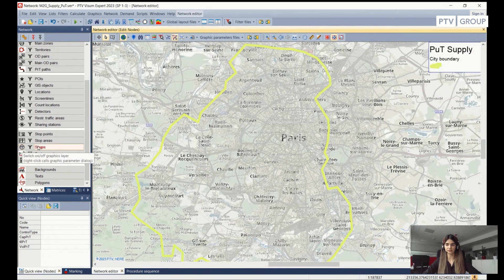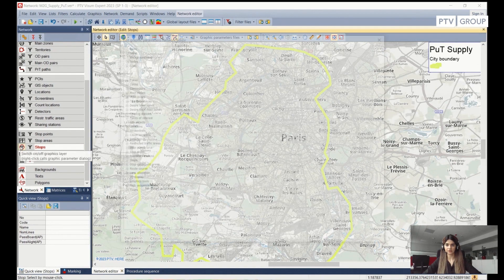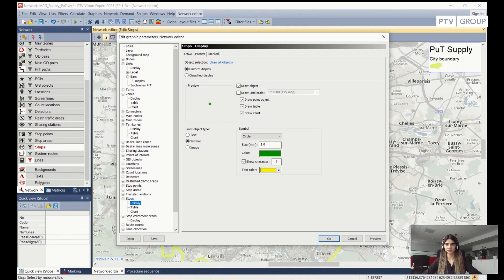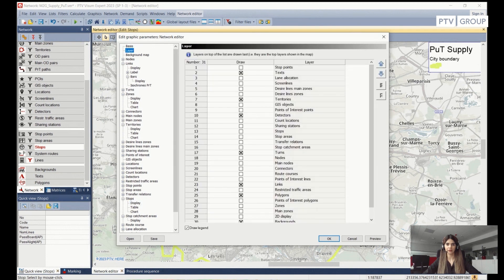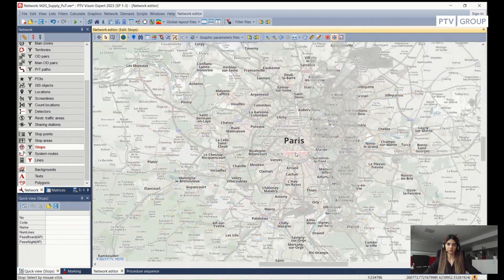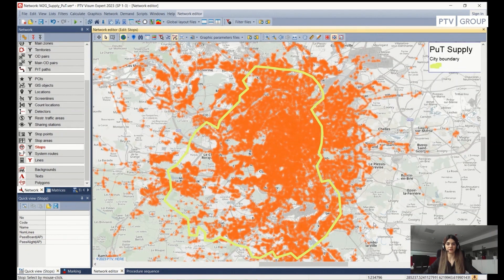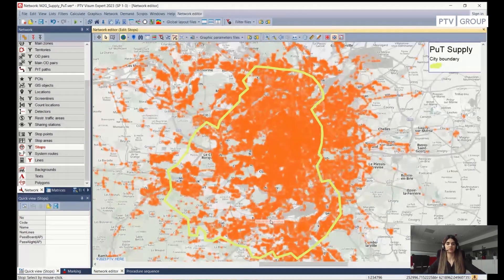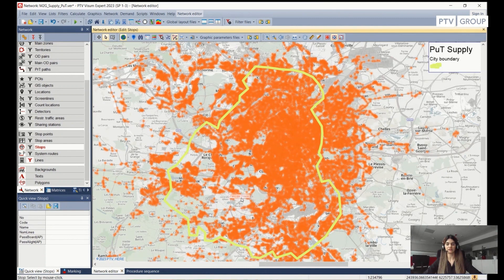In order to visualize this, I need to activate my layer. I also check in the Edit Graphic Parameters dialog, go to Layer, and confirm that Stop Catchment Areas is enabled. Now we can see the catchment areas for each of the stops. A catchment area is basically a circle, and in this case we specified the radius to be 500 meters. From this quick analysis, the northeastern and northern side of the city of Paris is very well covered by the PUT systems, but the southwestern side has some lacking areas where PUT development could focus.